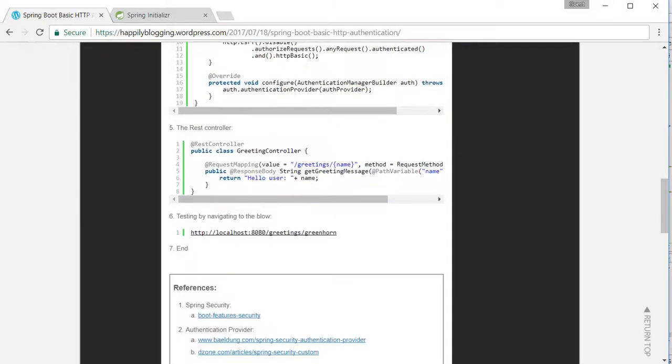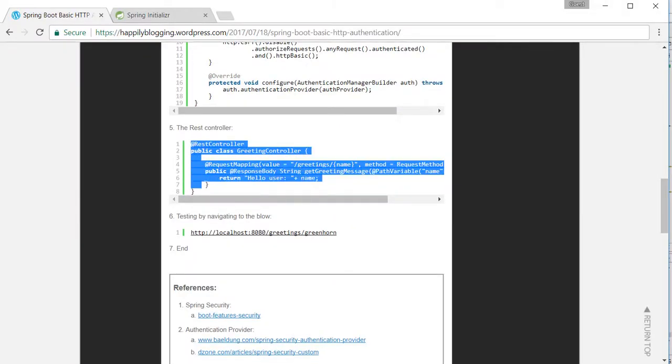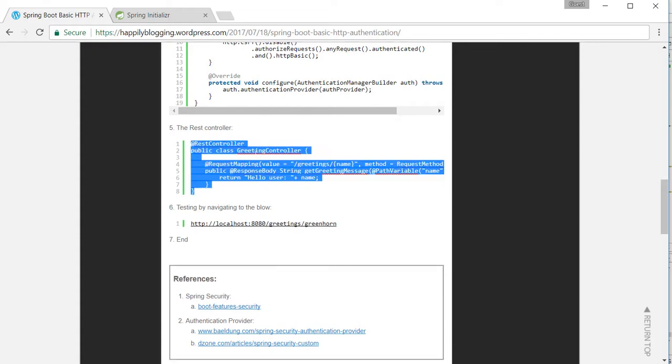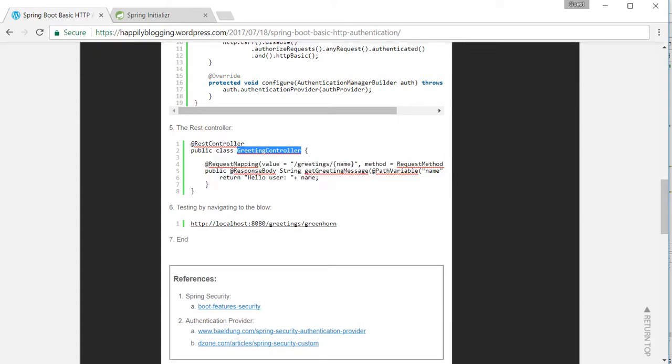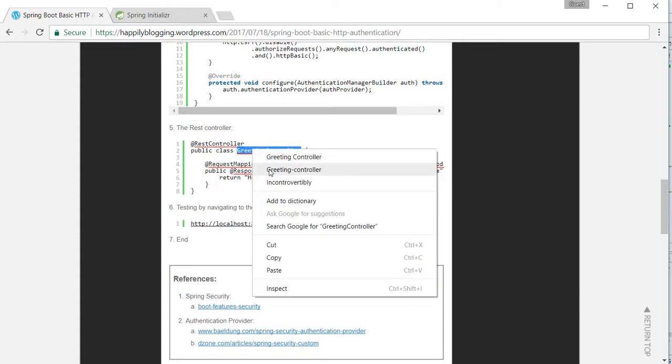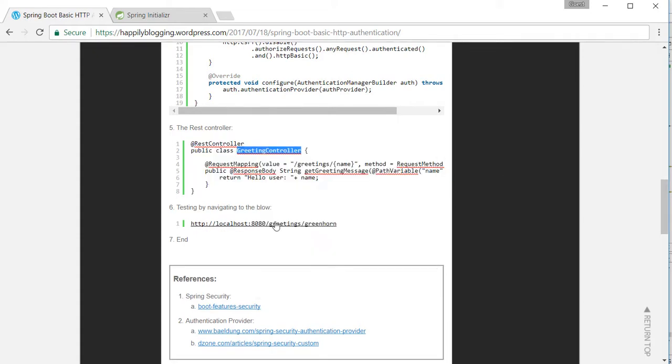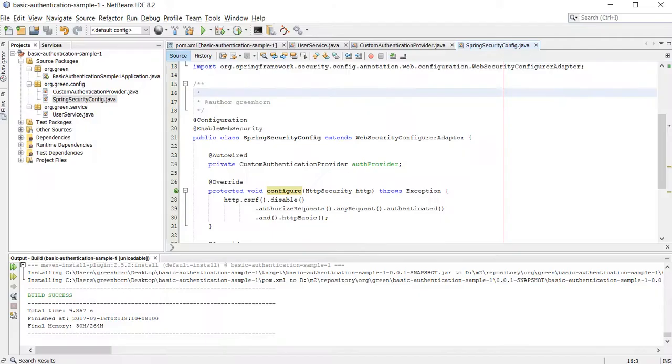The last thing is the controller, which is the access point to this particular application. So this is the last endpoint.